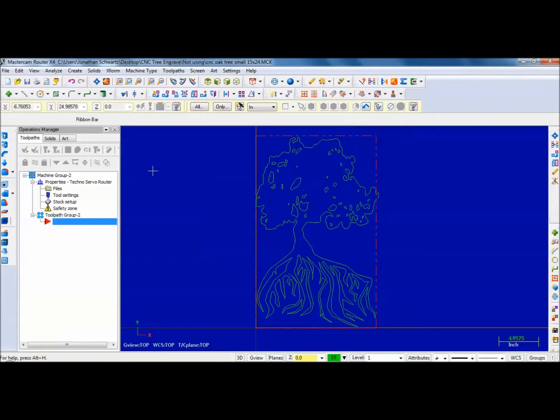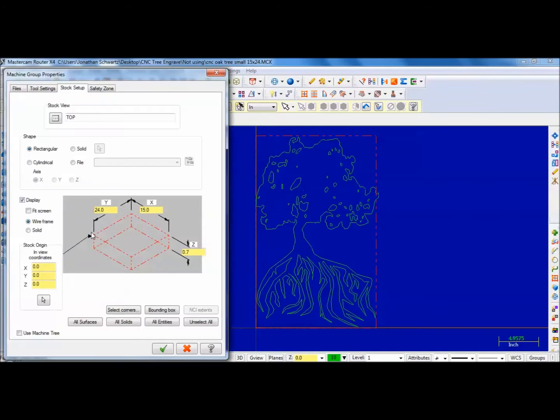And that's what I have here. Then I go to Stock Setup. I'm in the lower left corner, I'm 15 by 24. My board is 0.7 deep.